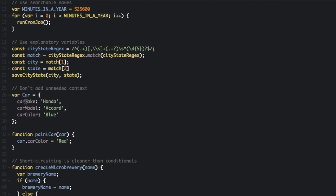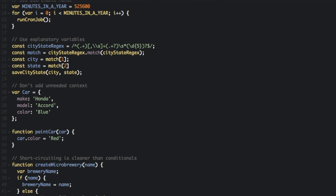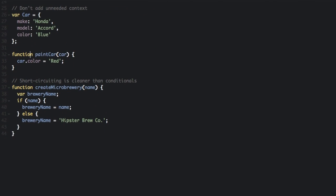When you are storing the car make, don't call it carMake, just call it make, because we already have car right here. And for model, just call it model. carColor, just call it color. And then down here you can just call car.color and you won't have to repeat yourself - just unneeded context.